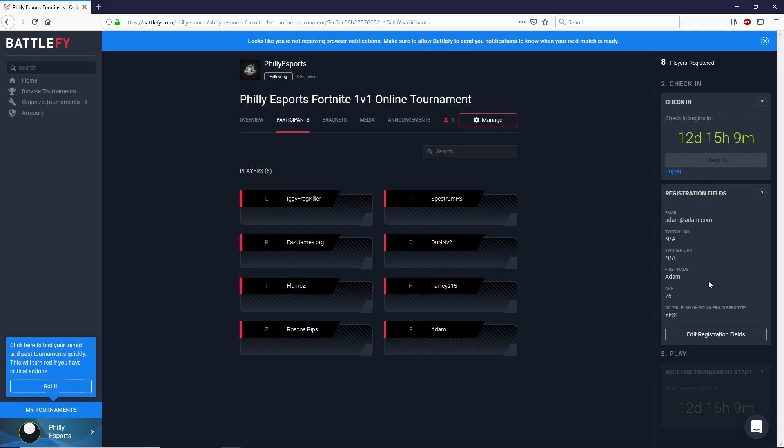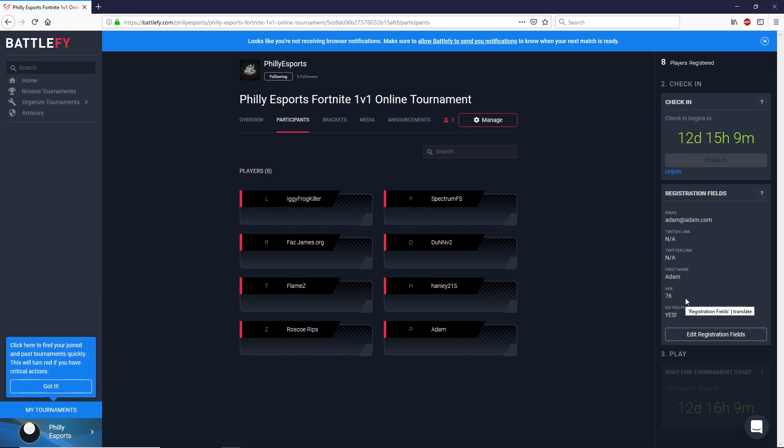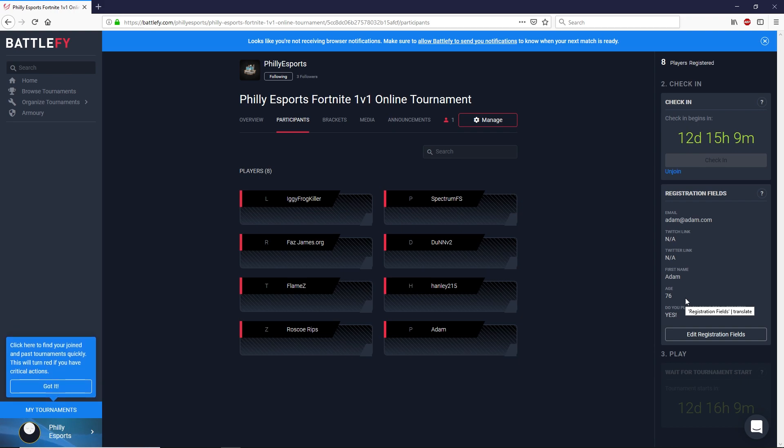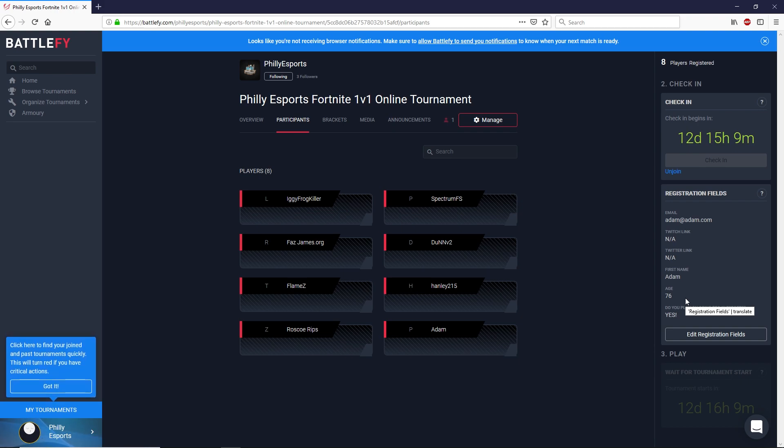It's going to give you some information here on the right hand side about the tournament. And now you're all set to play so you just have to come back here when you're ready to play on May 18th when we're doing the event.